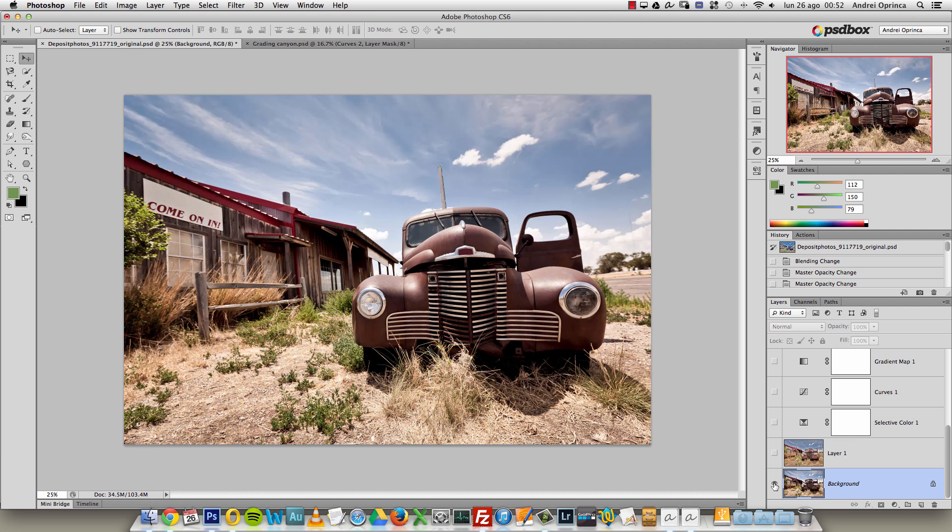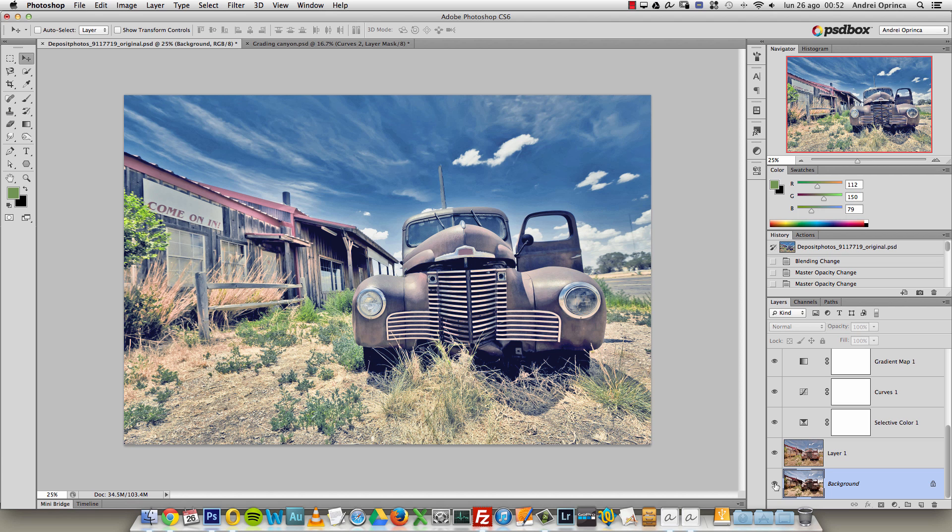So this is the original image and I want to show you how to get this kind of effect. I didn't use any external plugin or anything like that. I'm using Photoshop CS6 but you can do it in previous versions of Photoshop.